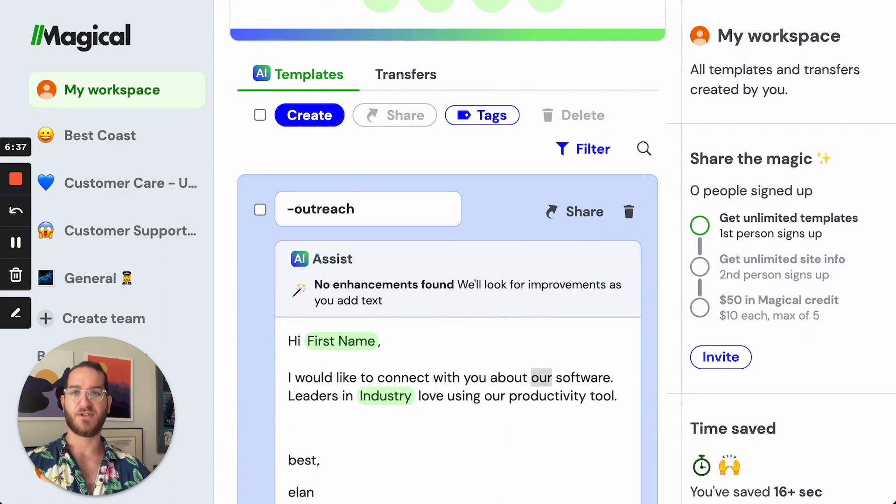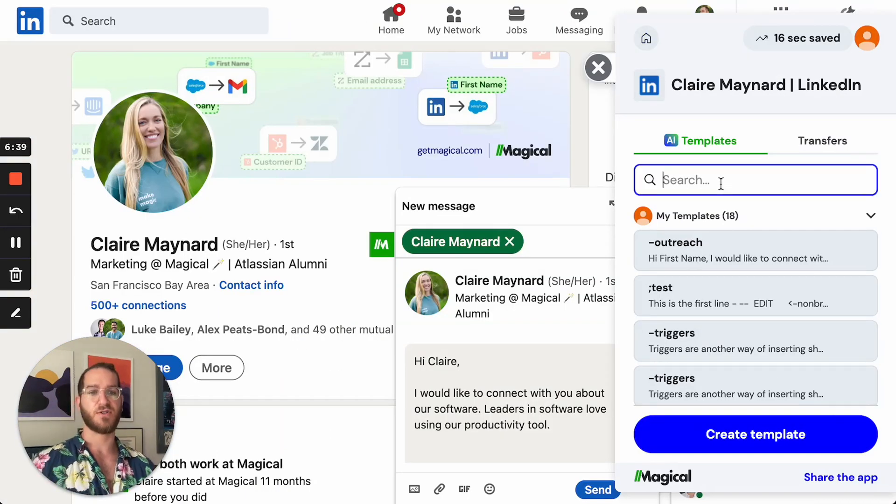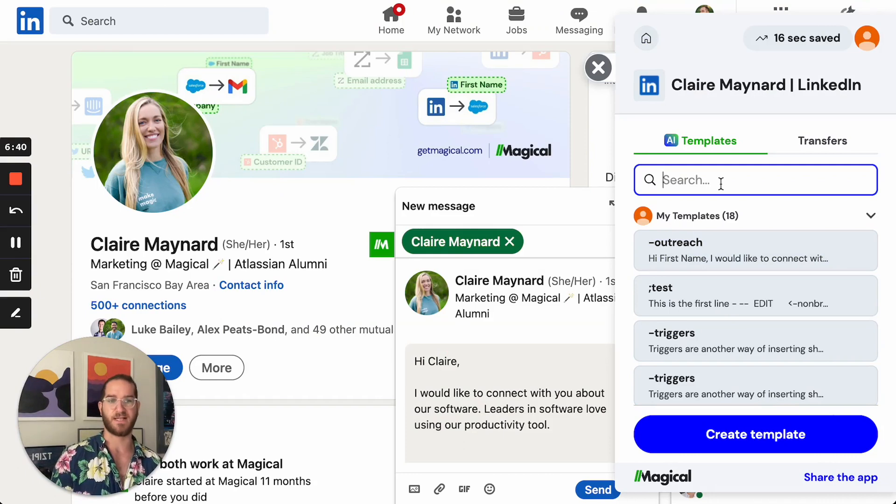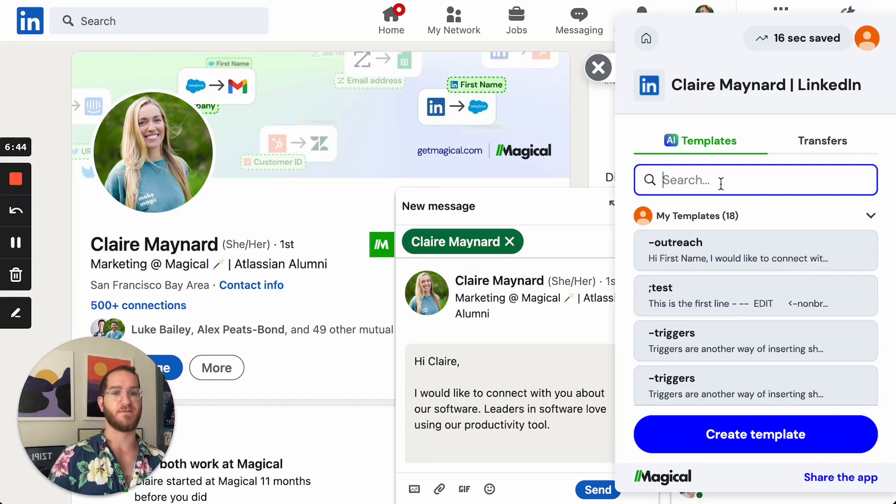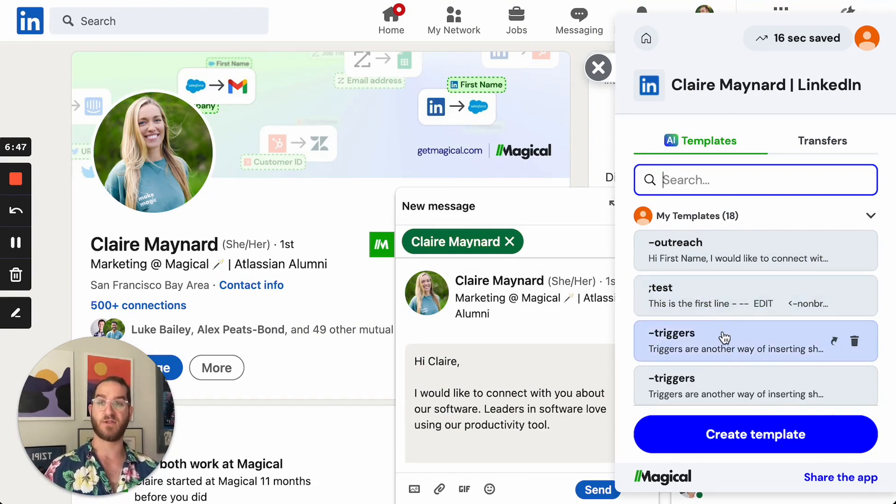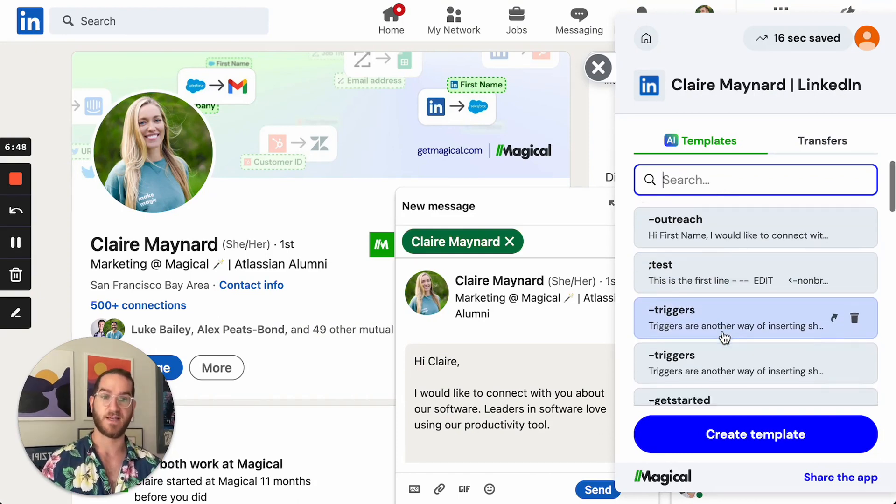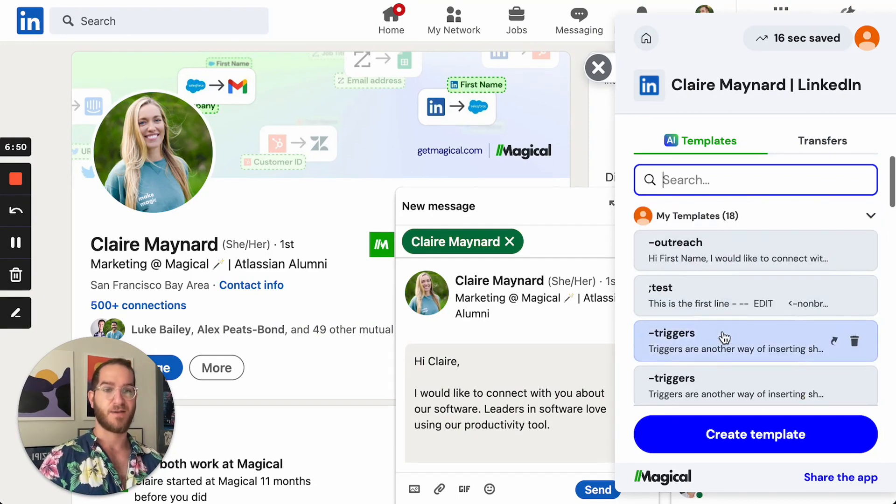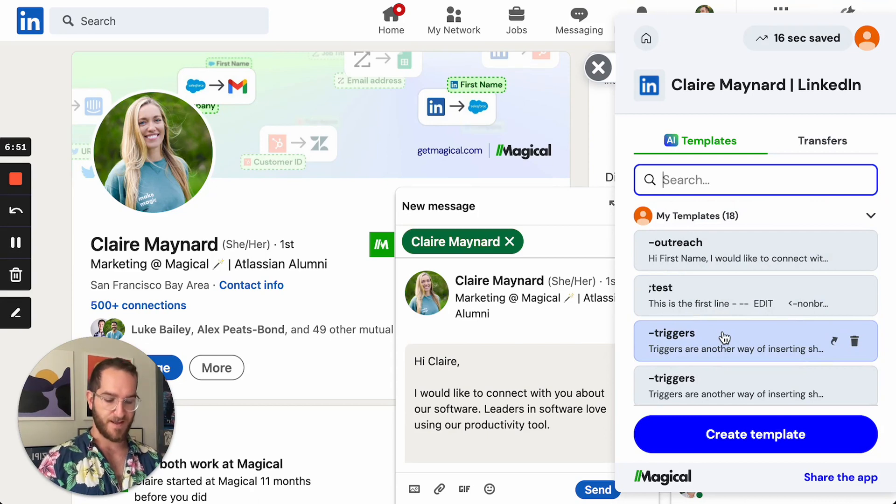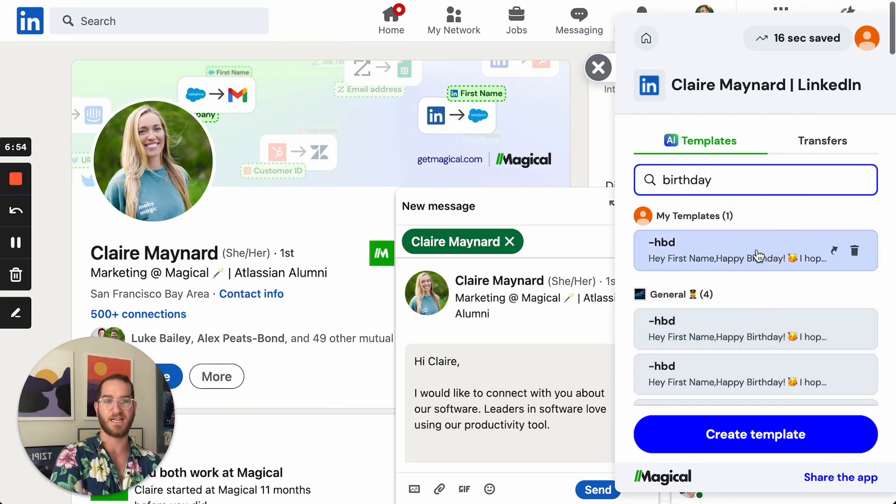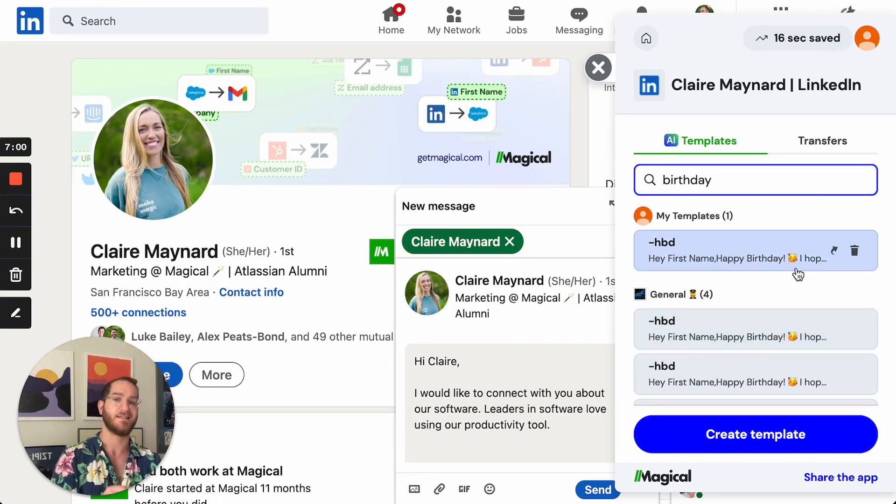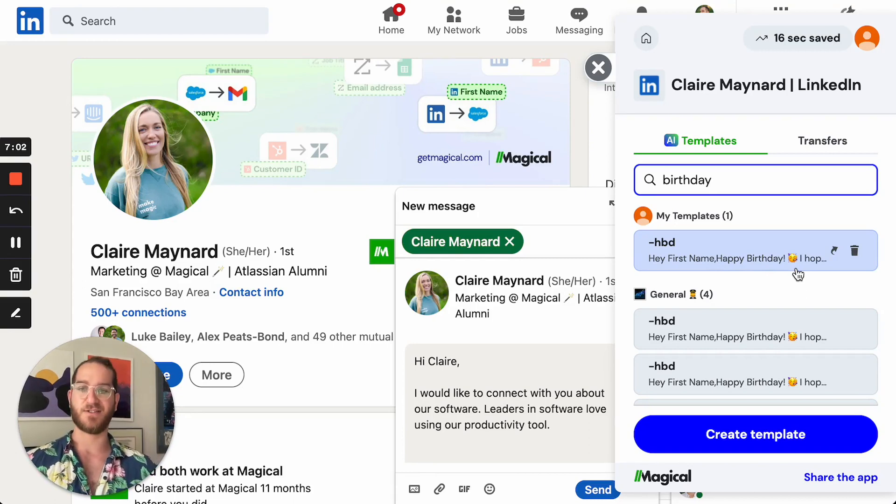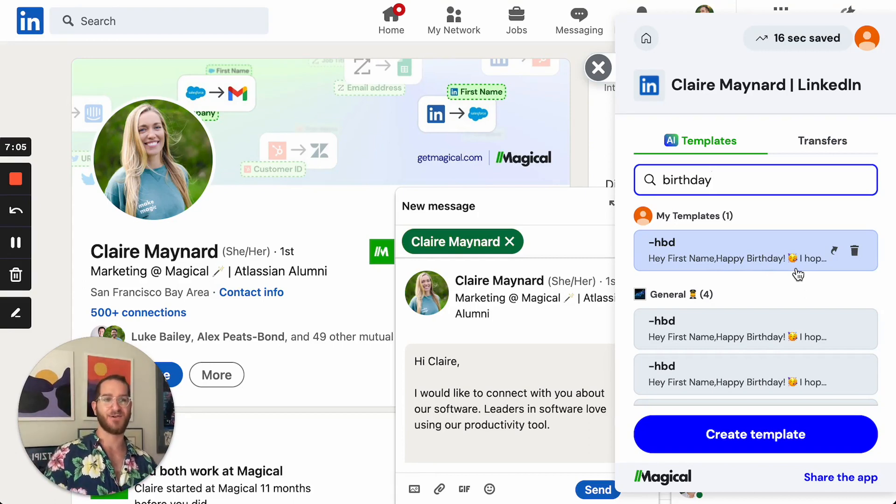The last thing I'll show you here quickly is that you can also search your templates. So again once you start having a lot of these I have 18 I might want to think about something that or if I don't remember the trigger for something I can just search it. So I might be looking for my birthday trigger. I can actually search it and it really easily pulls it up to the forefront here under my templates. And it searches the words in the template not just the trigger. So that's everything there is to know about templates. Pretty cool right?